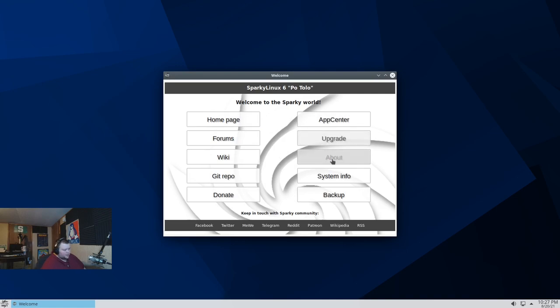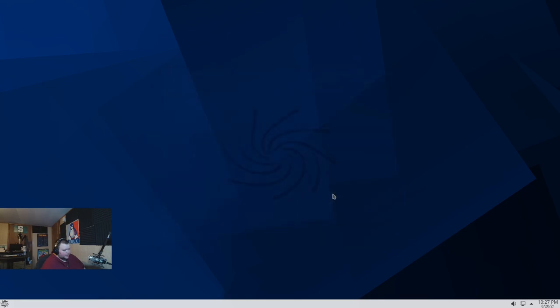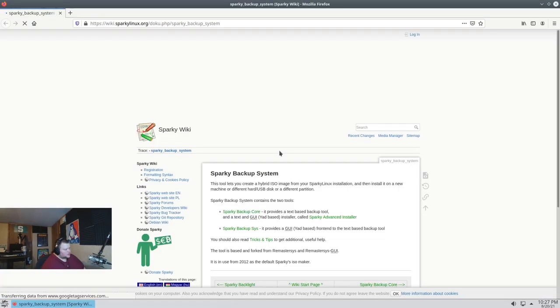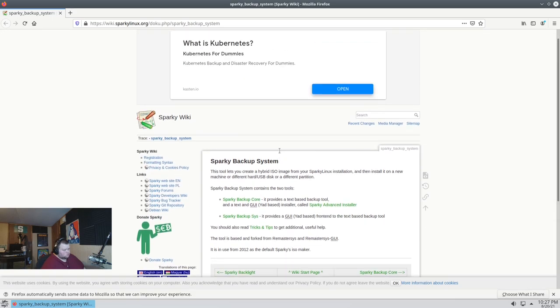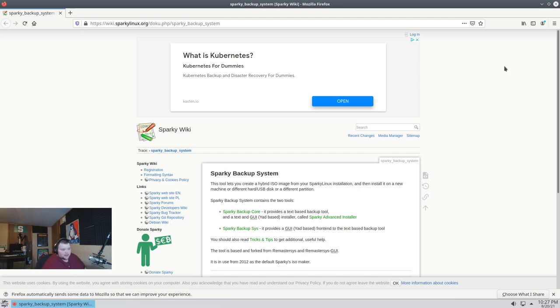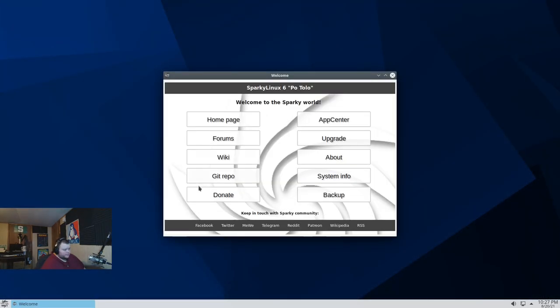So we've got update. We have about, system info, and then backup. So backup probably uses... So when you hit backup system, it takes you to a wiki page. Okay. I'm not sure how useful that is, really. I would expect it to launch something like time shift or something. Instead of just being a link to a web page. But... Better float your boat.